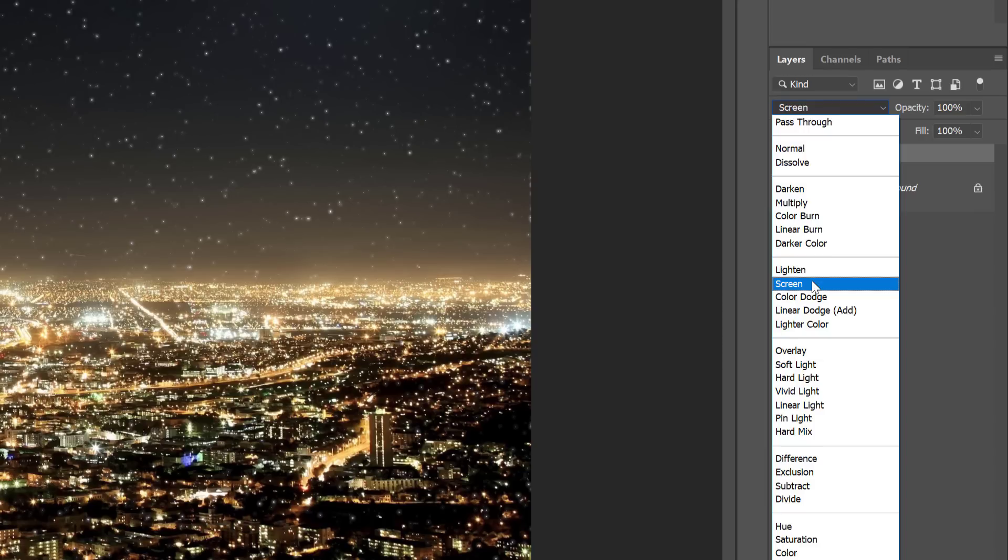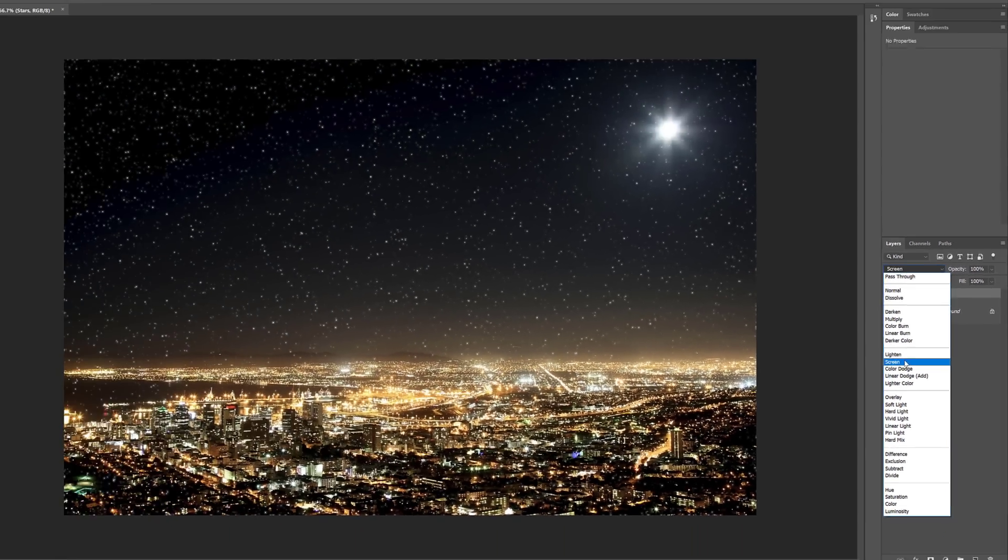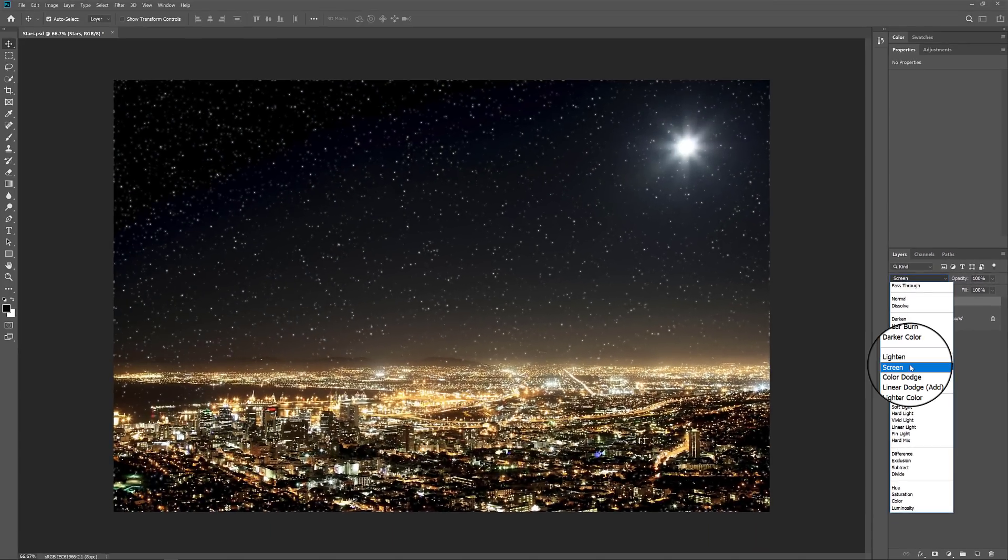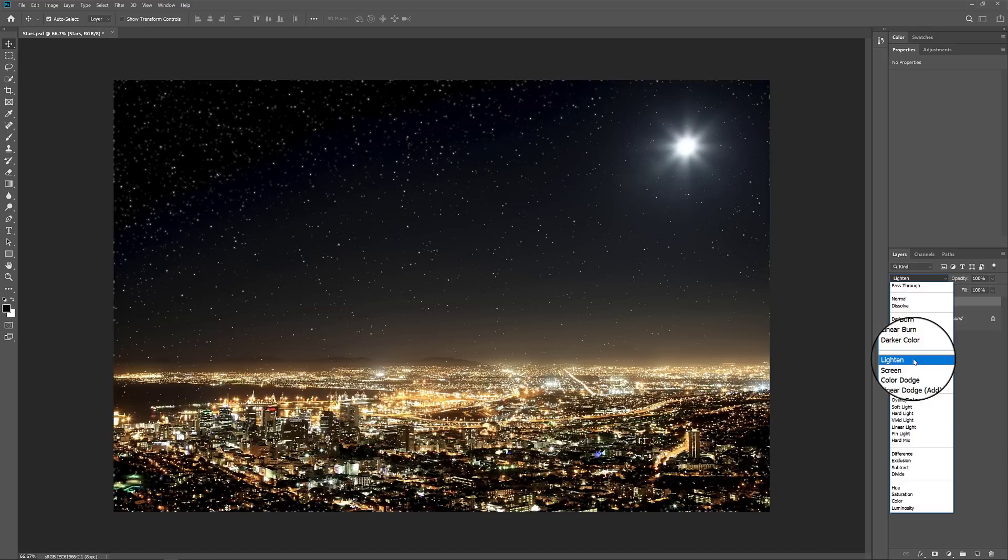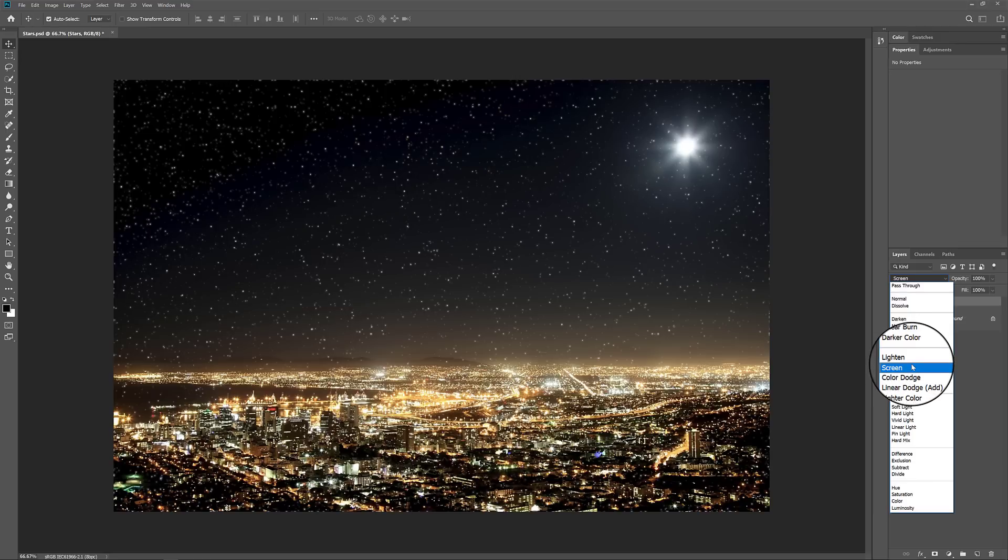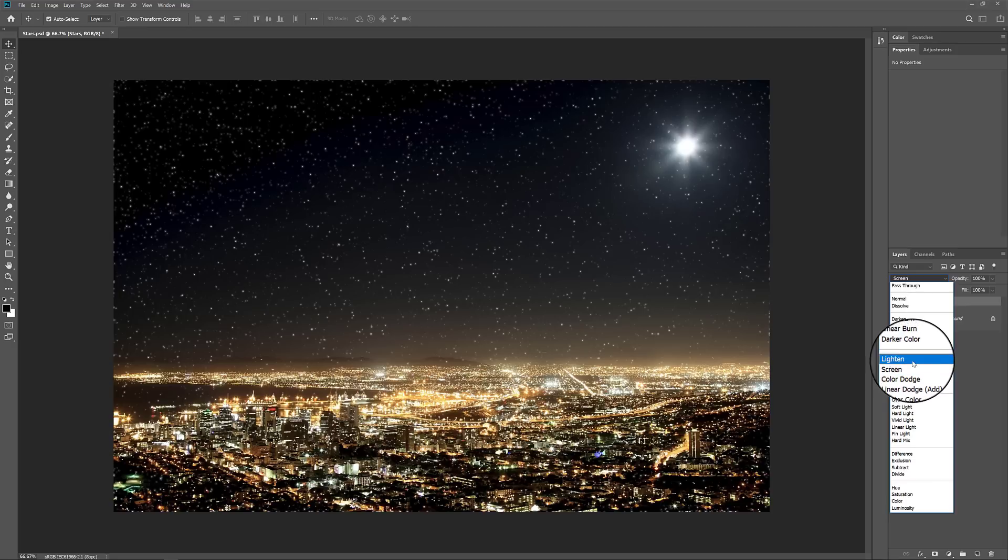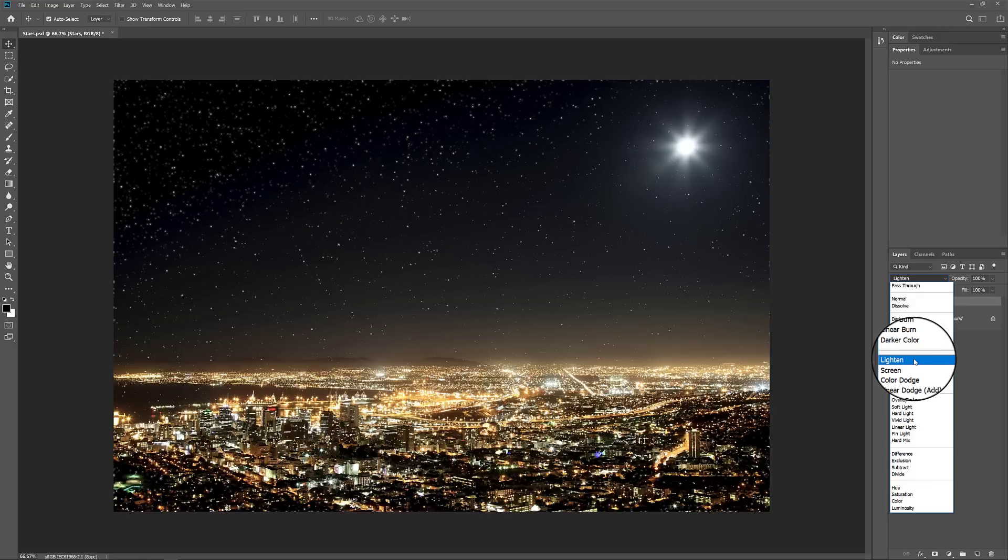As of Photoshop CC 2019, you now get a live preview of a Blend Mode's effect as you hover over it in the list. And the difference between Lighten and Screen is that Lighten will only show the stars in the areas where the stars are brighter than the image below, while Screen combines the brightness of both the stars and the image to create an even brighter effect. In my case, I'll go with Lighten, since it does a better job of blending the stars with the light from the city and from the Moon.